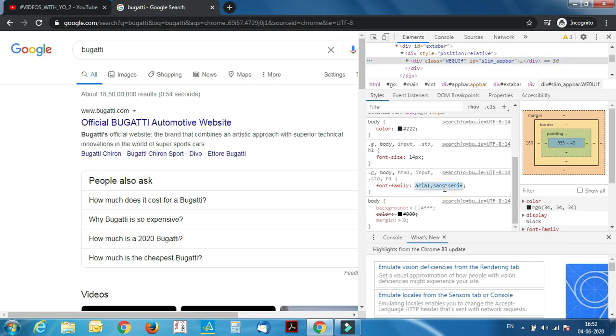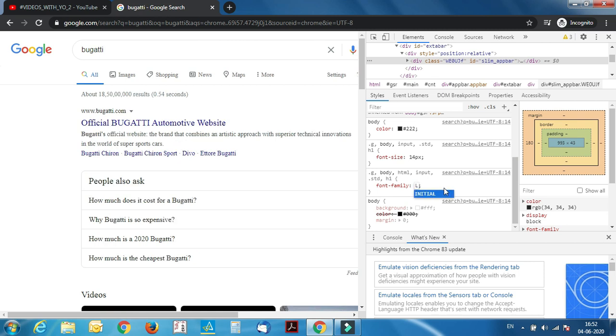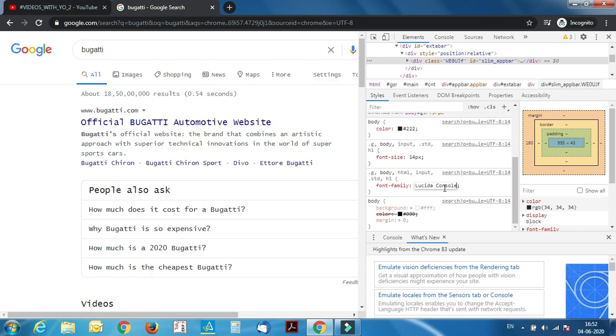Just select that and type your favorite font. Mine is Lucida Console, so let's type Lucida Console.